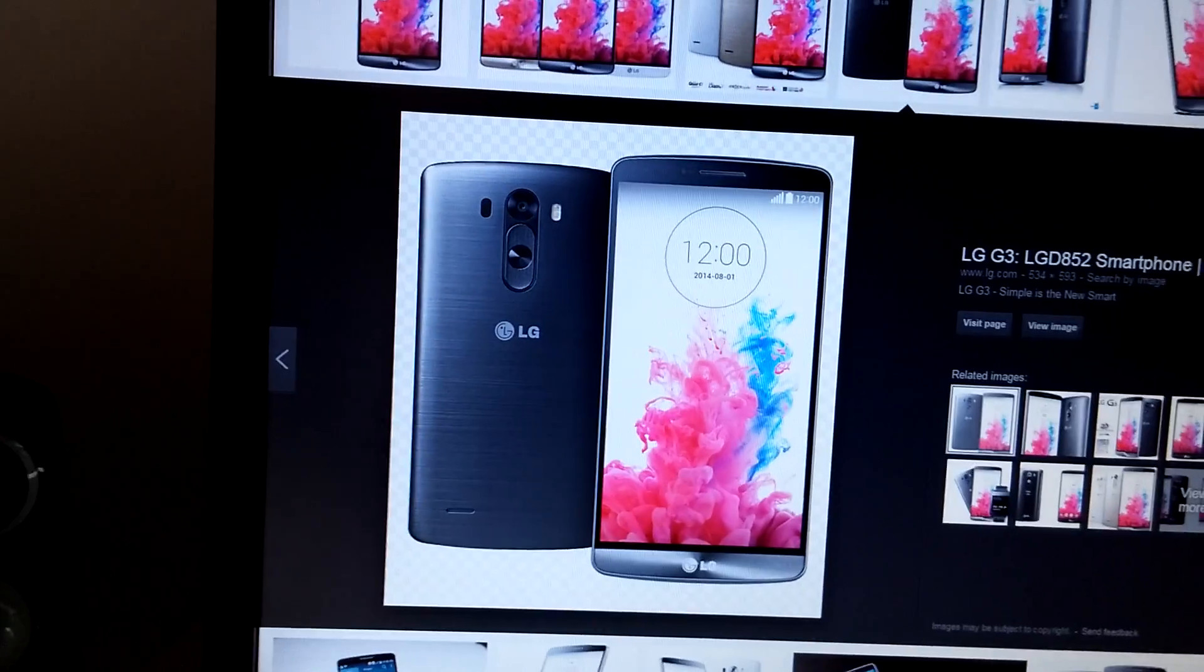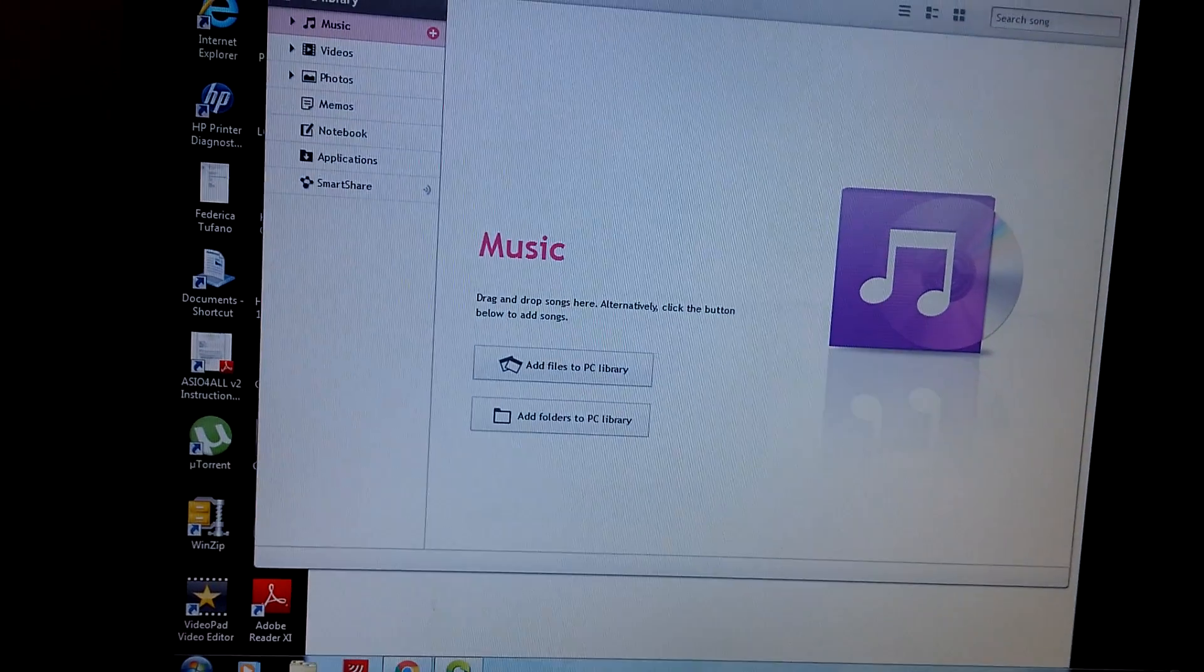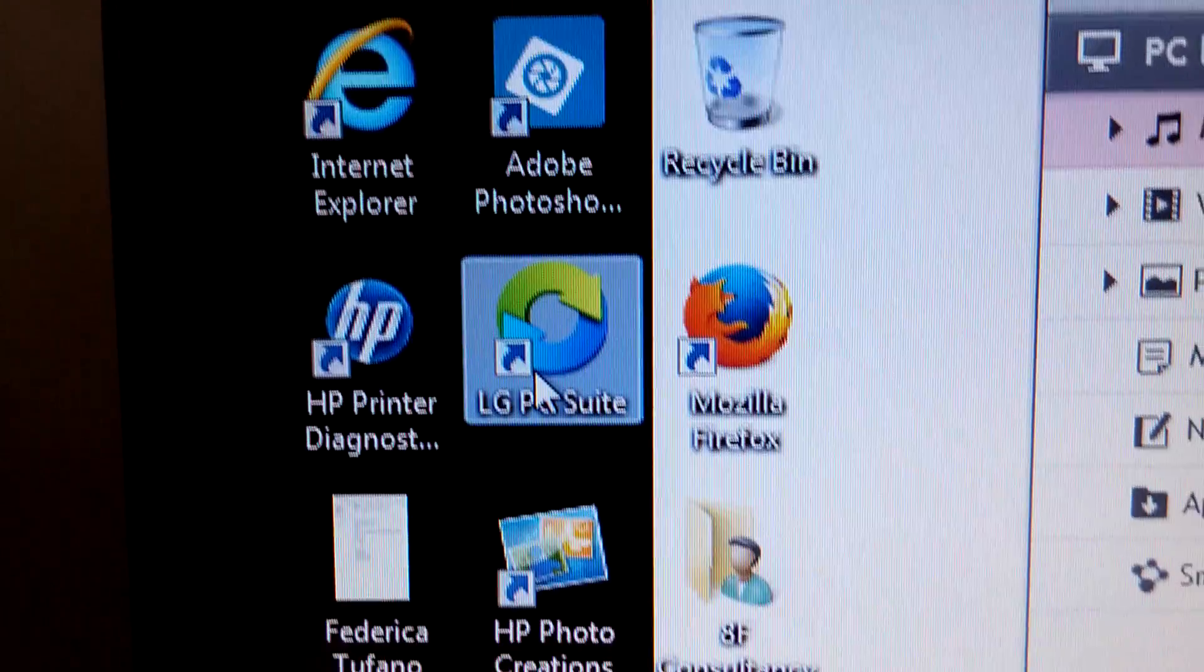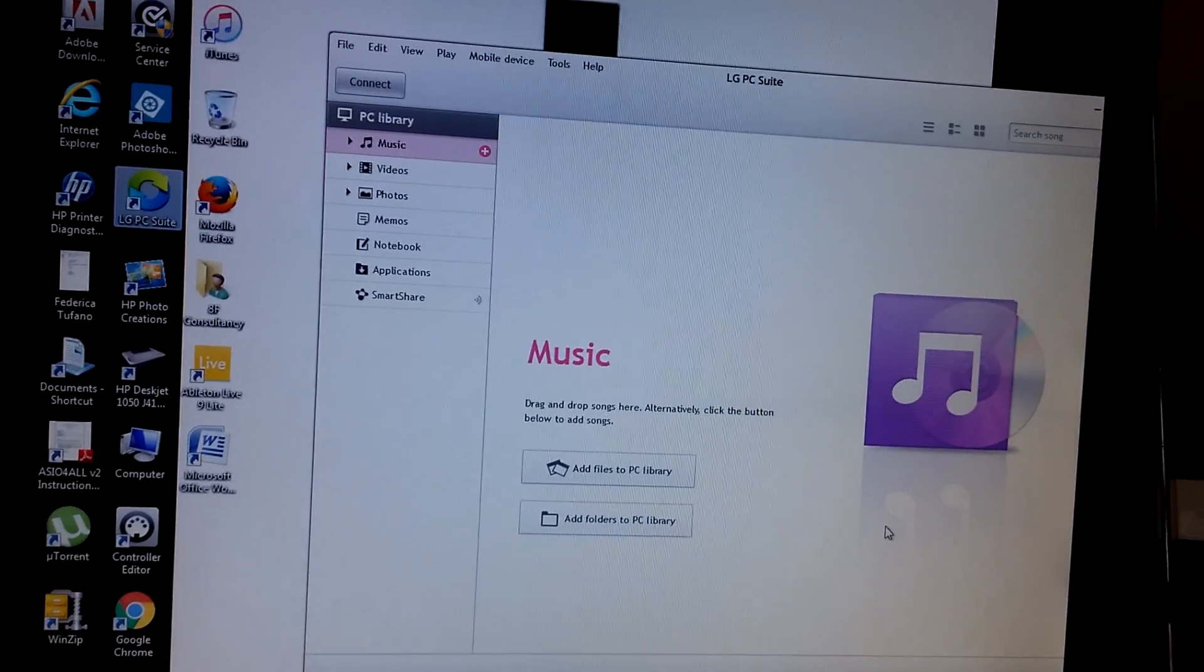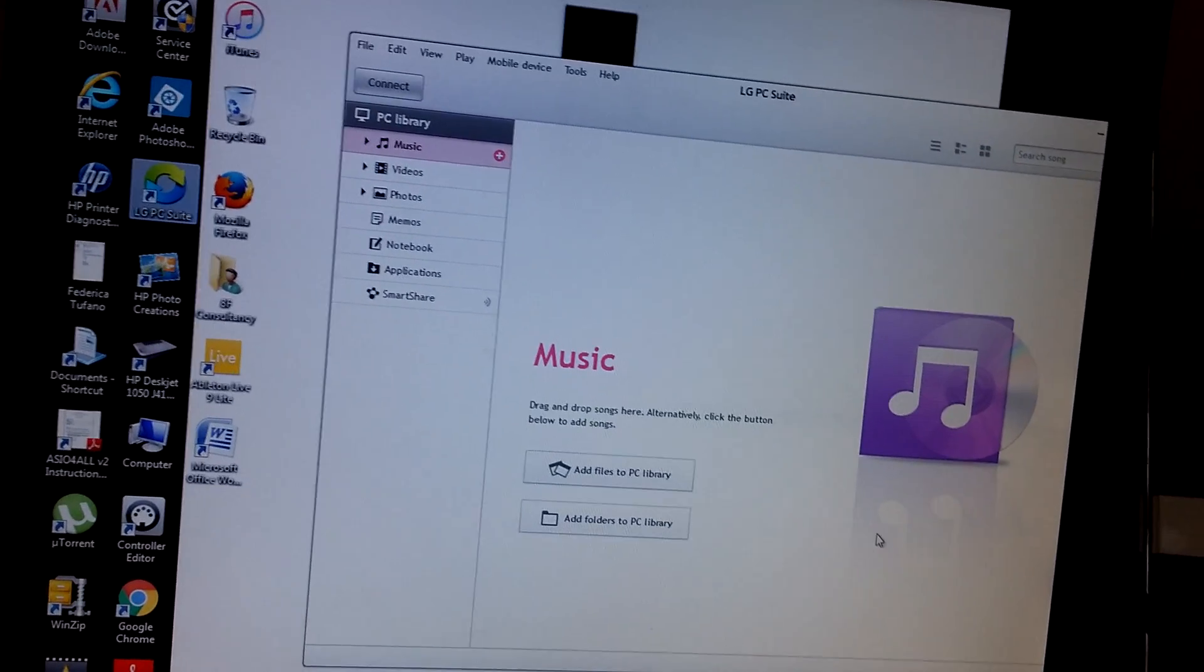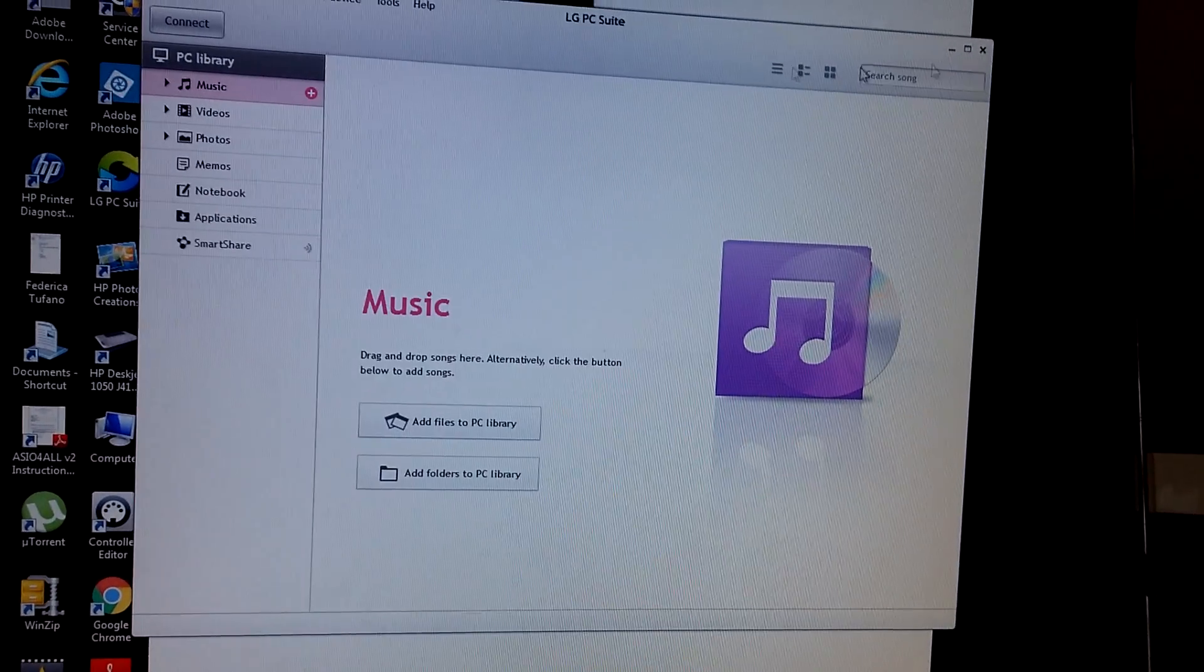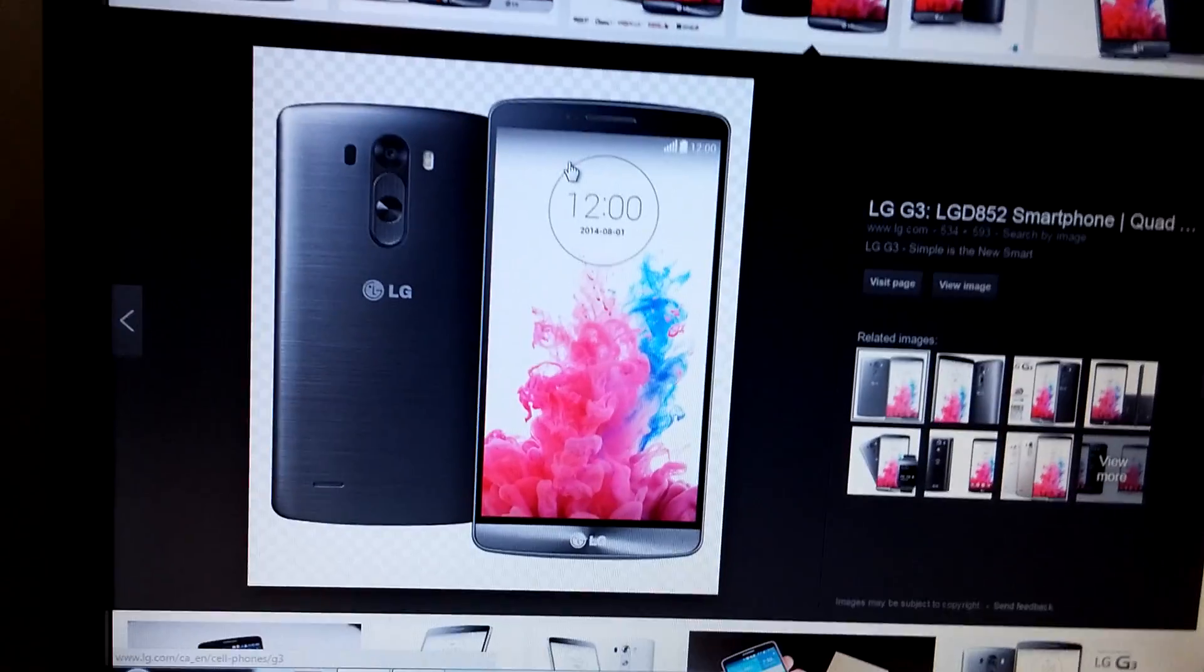Basically what you need to do is you need to have a couple of things. You need to have the LG PC Suite downloaded onto your laptop or PC. Ideally you should have had this anyway because it's the one thing that connects your phone to your computer and syncs all your files and bits and bobs.